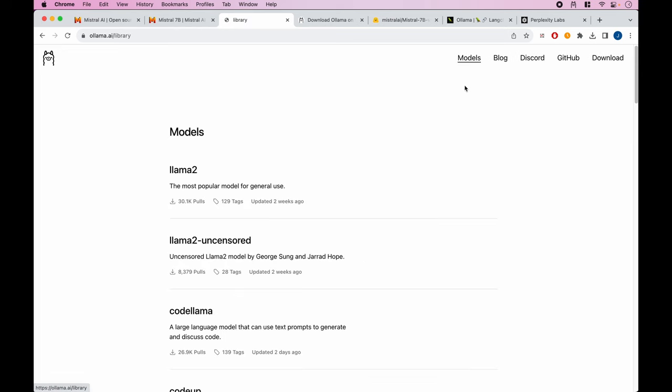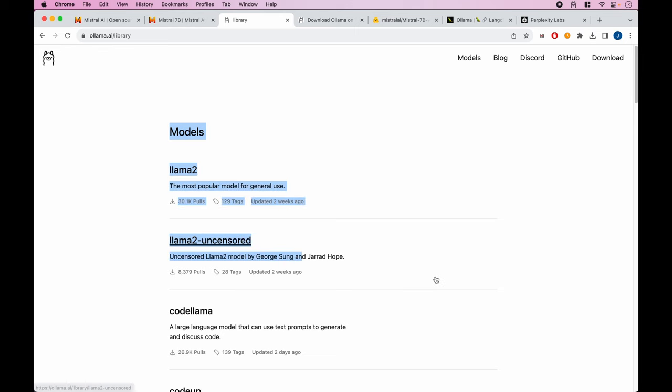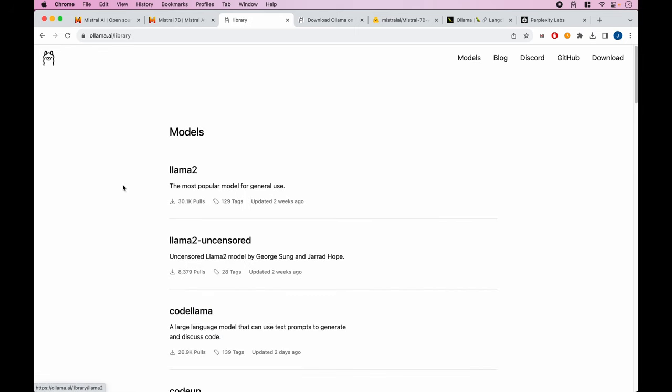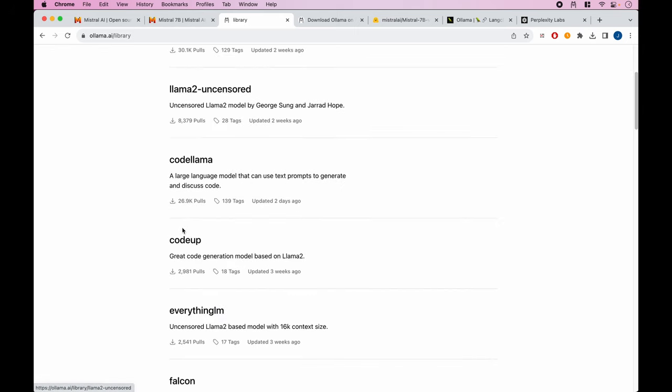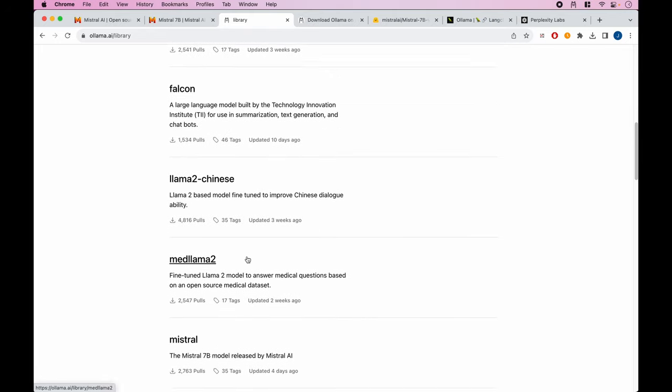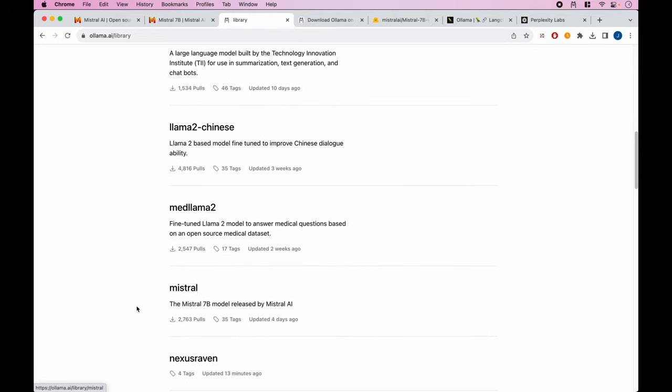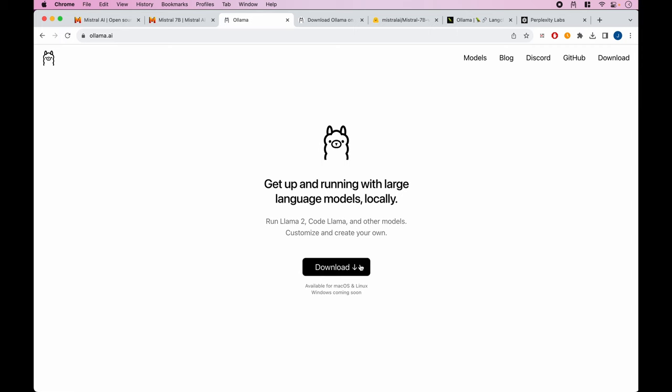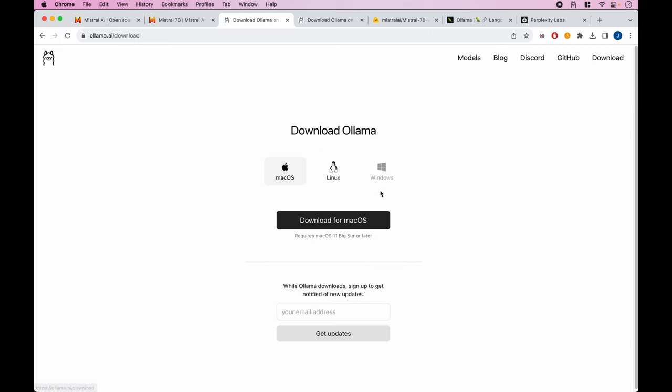Then you can choose which models you want to have downloaded. You can check out the models they have built into their library - there's Llama 2, Code Llama, and most recently the Mistral model. Go ahead and download this. It's not available for Windows yet, but you can download it for Mac or Linux to get started.